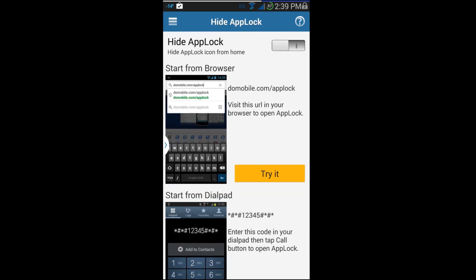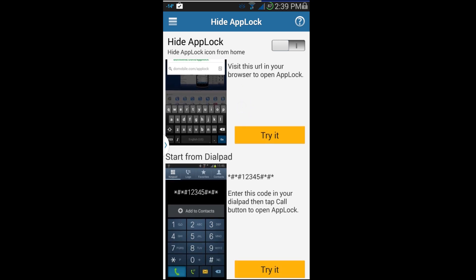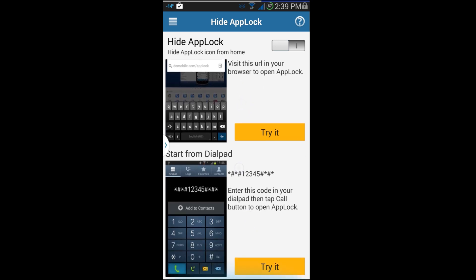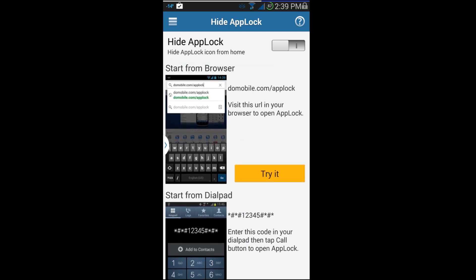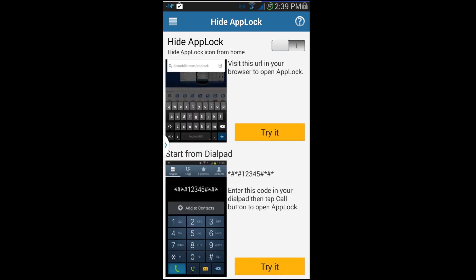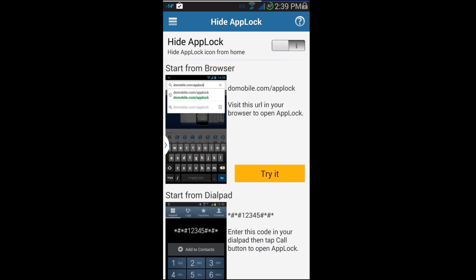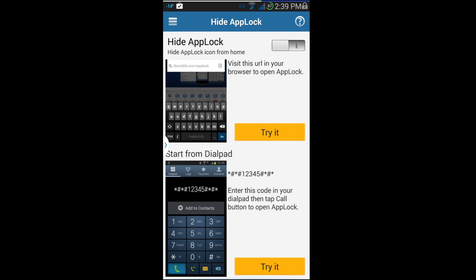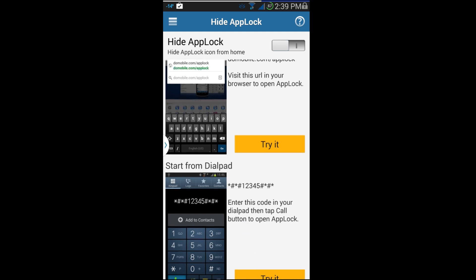Hide App Lock — if you enable this, the App Lock icon will no longer appear on your screen. It's just another security measure so people don't see it and think 'oh, how do I get in there?' If you turn this on, you can still access App Lock by launching it from a URL or by dialing a specific sequence in your phone dialer, which is pretty cool — extra security right there.